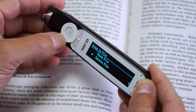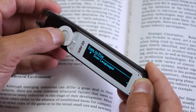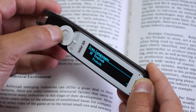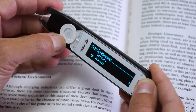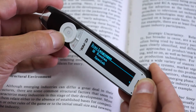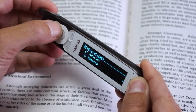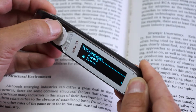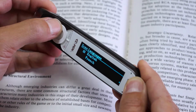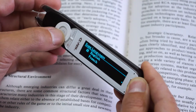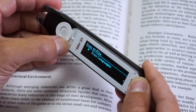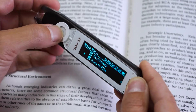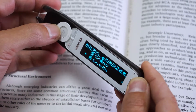It is also possible to set the scan language. This version supports English, French, German, Italian, Spanish, and Russian. Use the navigation buttons to select, and back or OK to exit.